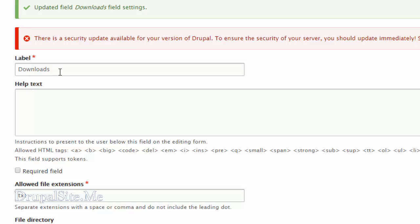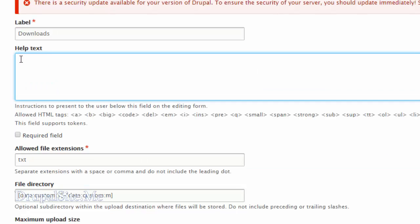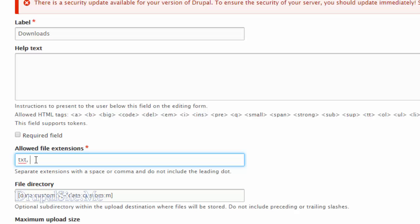Here is the label and the help text for that label — some explanation about the field and whether it is a required field, not necessarily. These are the allowed extensions: we have txt, PDF, DOC — the Word file — and zip.